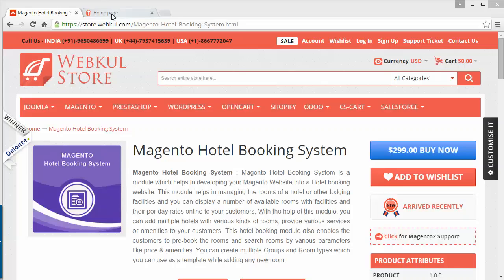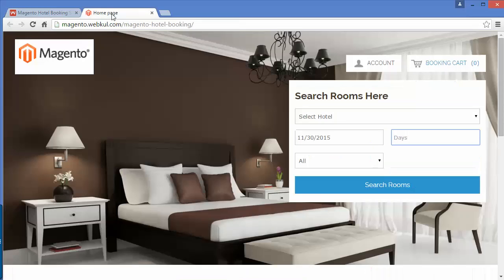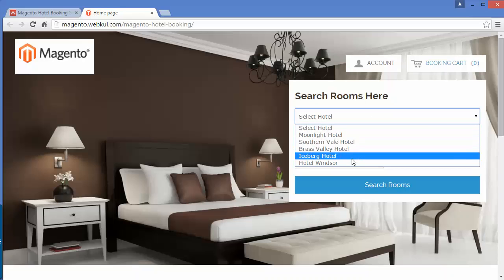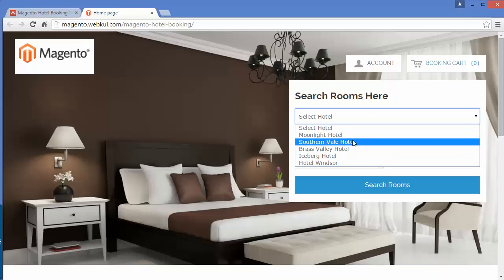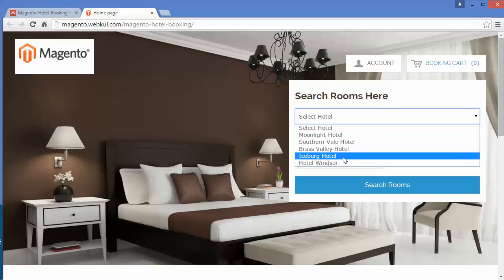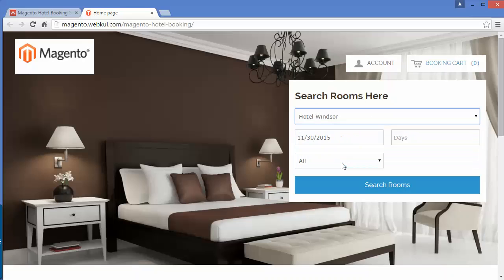First we have to go to our front end. This is the front end of this module. Here you have a panel where you have to select any hotel in which you want to book a room. I will select Hotel Windsor.